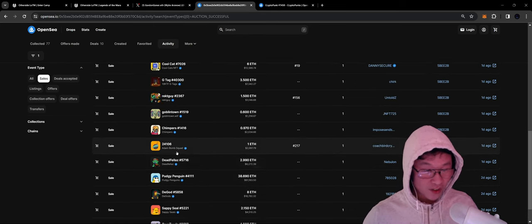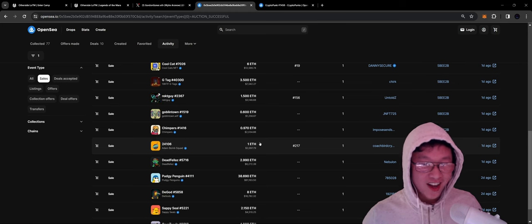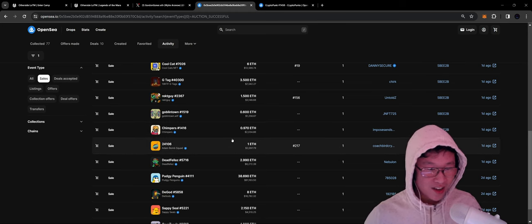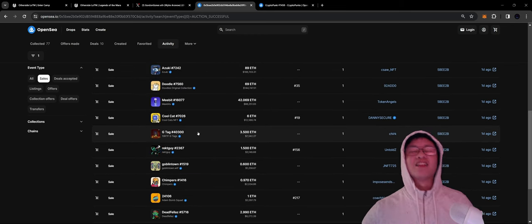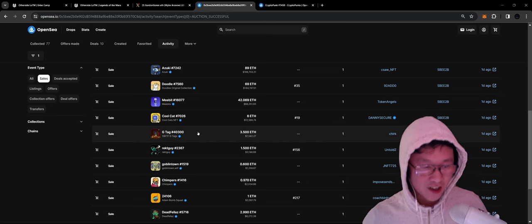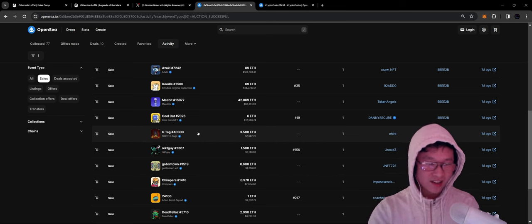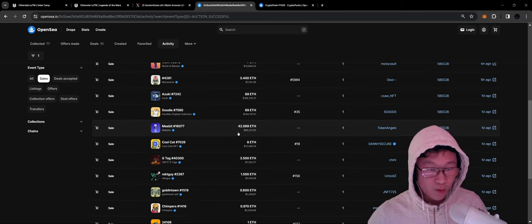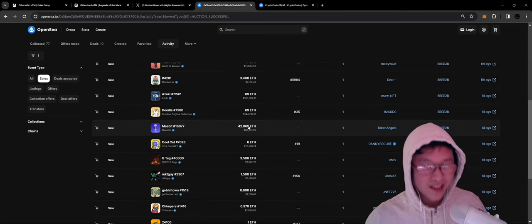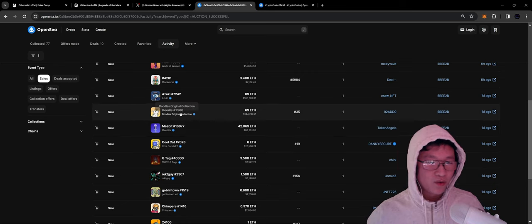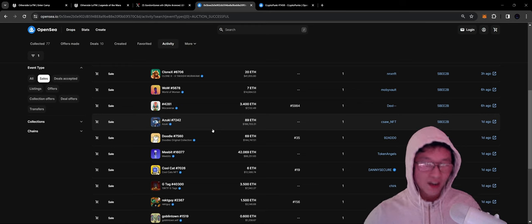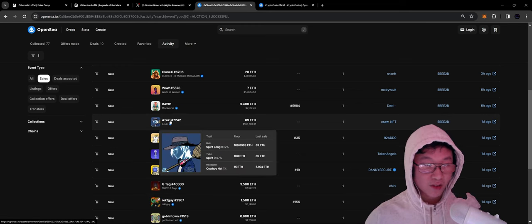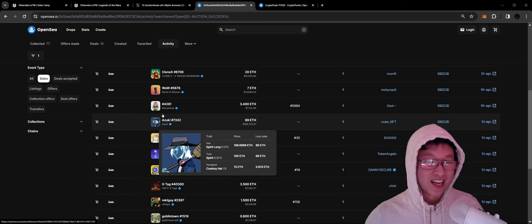DeadFellows for 3, AtomBombs for 1, Chimpers for 0.97, GoblinTown, WreckedGuy, G-Tags. Let's go. We got to see the 10KTF collection. Get cooking. CoolCats, MeeBits for 42.69 ETH. Insane. We have a Doodles original collection going for 69 and Izuki for 89. He is really going all out with the sweep. He's got a broom on this one.